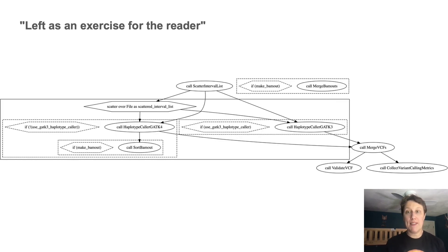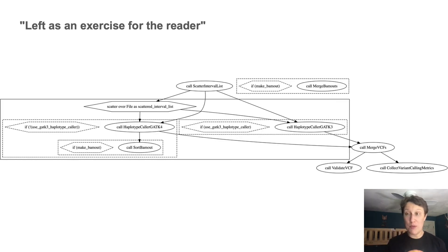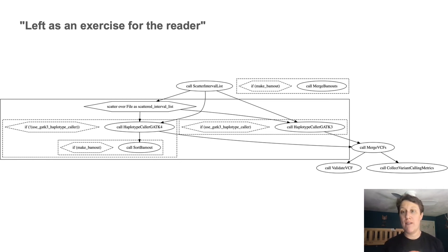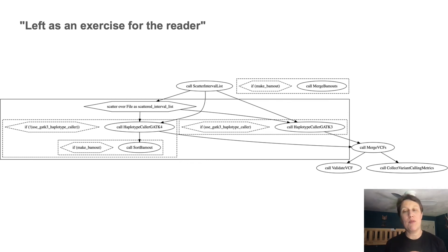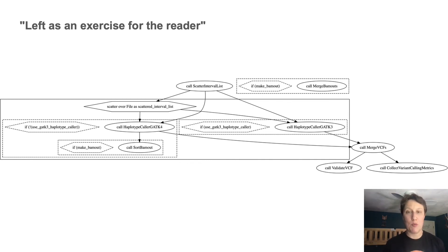And this is what it looks like if you run womtool graph on one of the sub workflows, which is BAM to GVCF. And if you like, you can practice applying the principles you learned just now to this slightly more complex example.